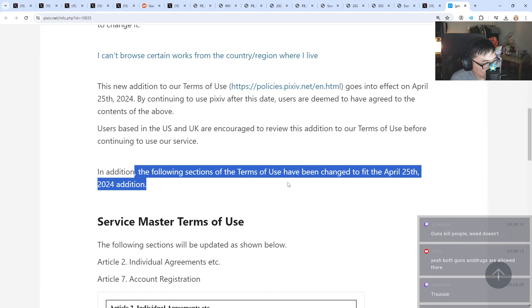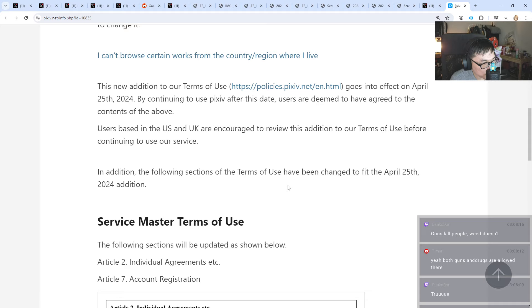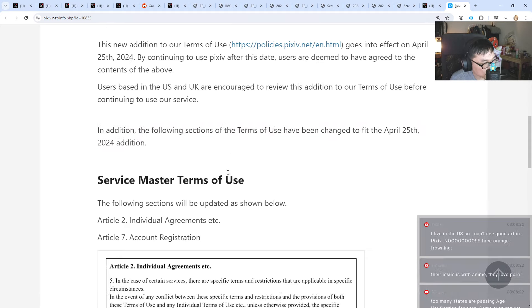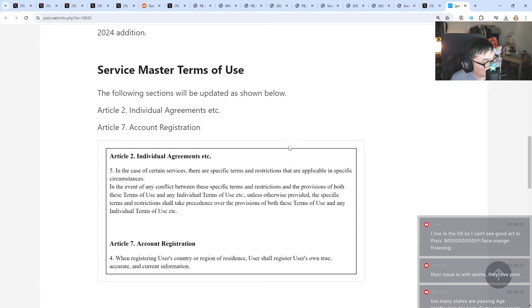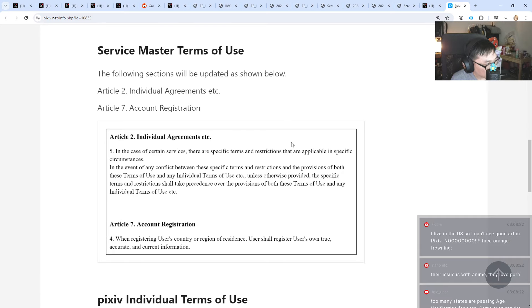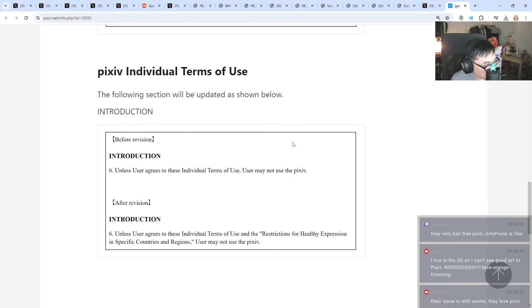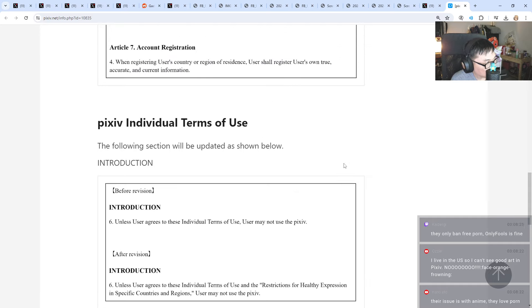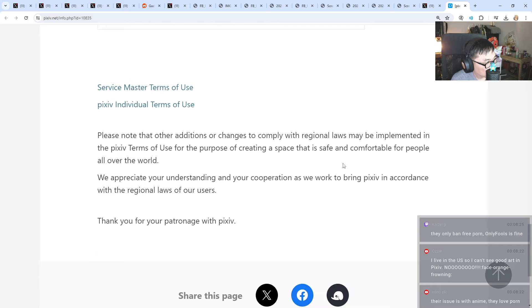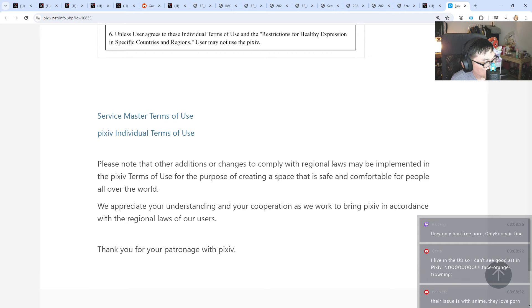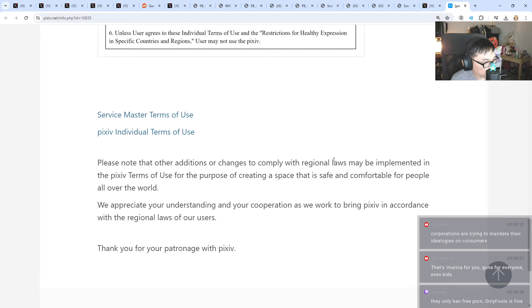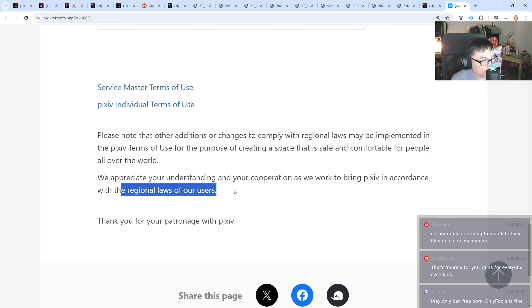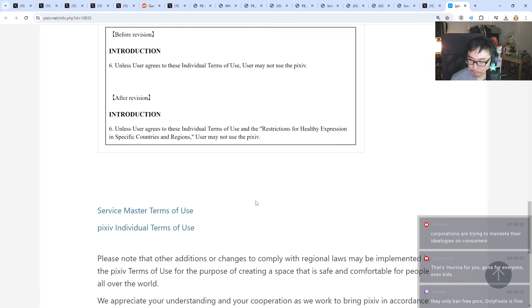In addition, the following sections of the terms of use have been changed to fit the April 25th, 2024 edition. What is this about? This is unfortunate man, in accordance with the regional laws.